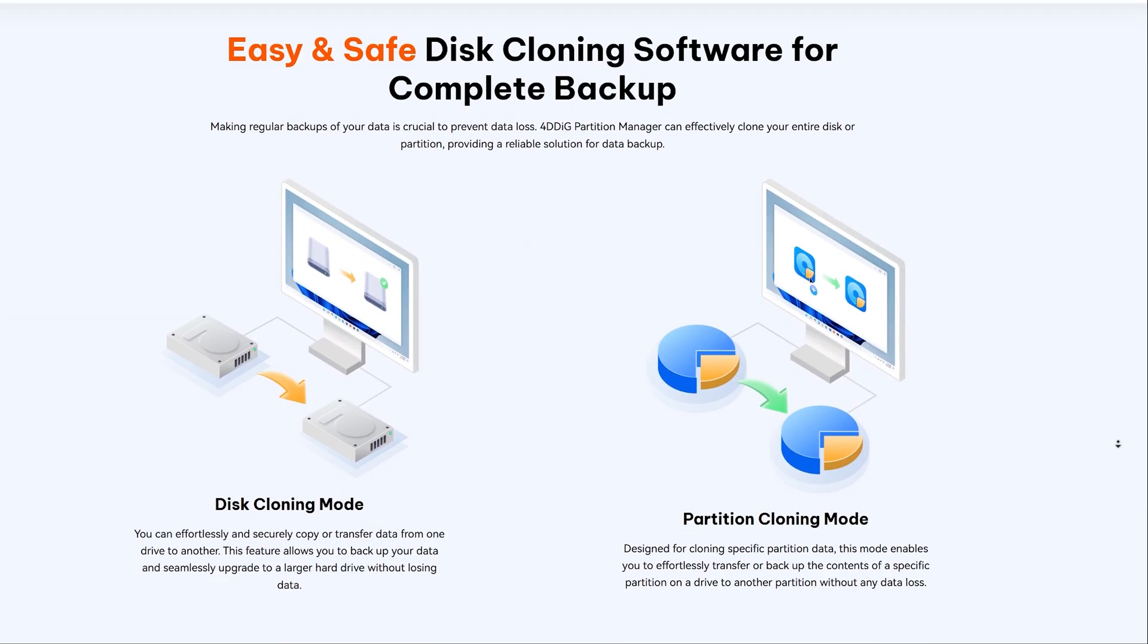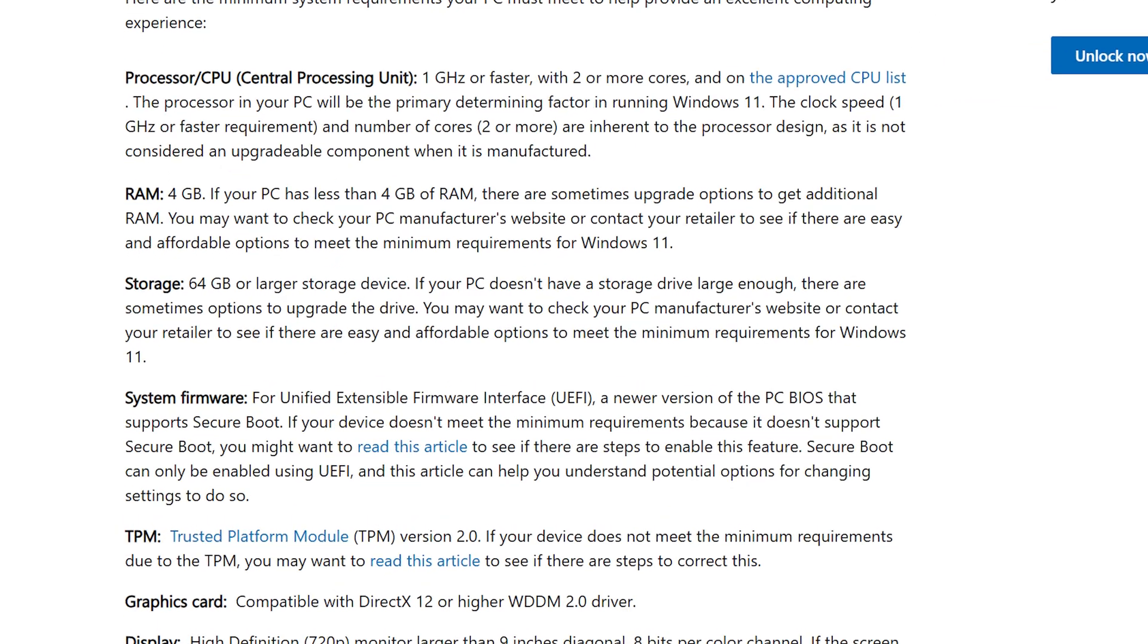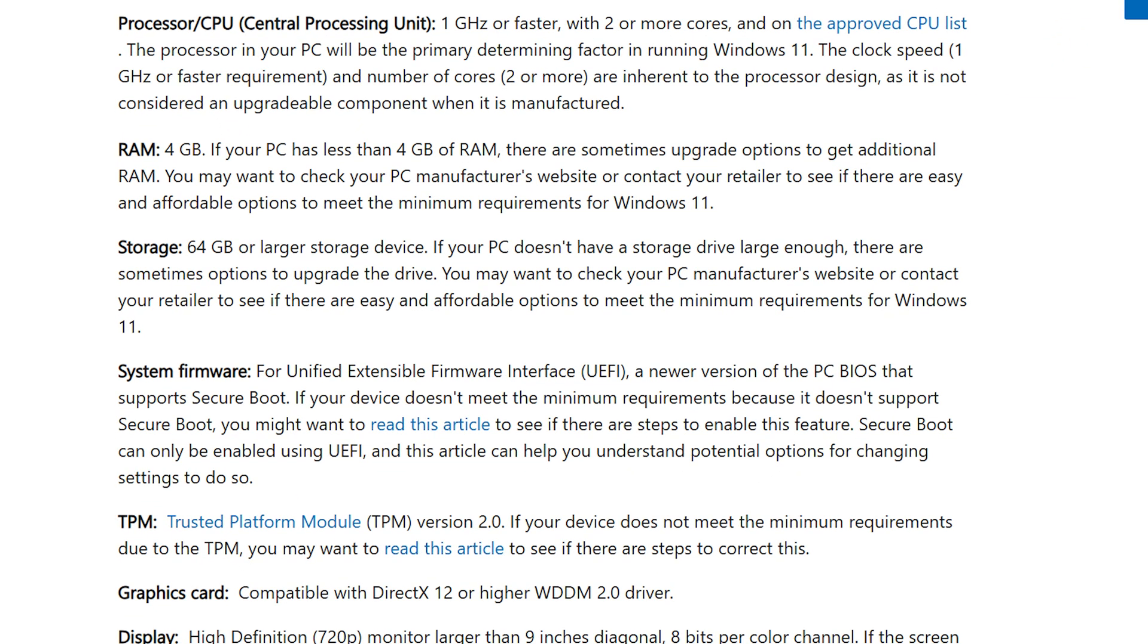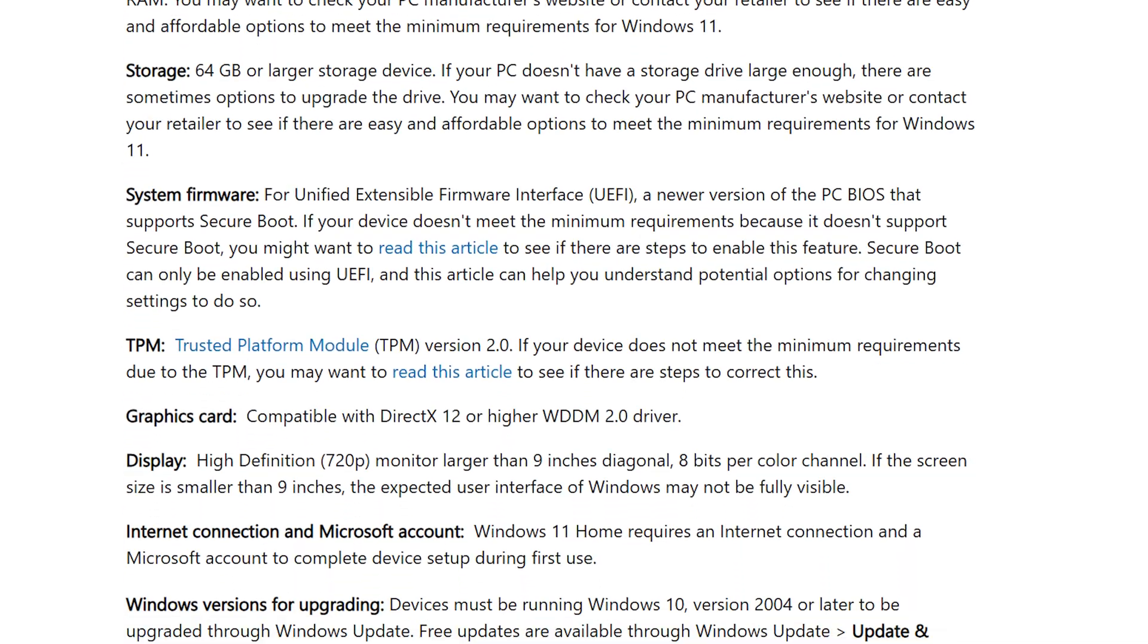As you probably know, Windows 11 requires specific partition formats like GPT and certain security features, and many users get stuck here.